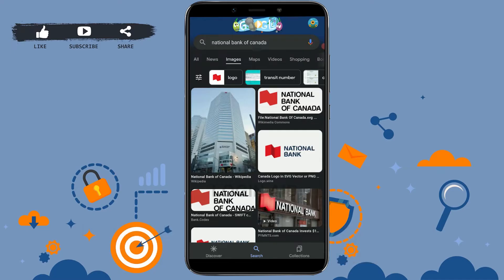Hello everyone, welcome back to the Login Aid channel. Today in this video I will be showing you how you can login into the online banking account of National Bank of Canada. First of all, you need to download the application from the Google Play Store.